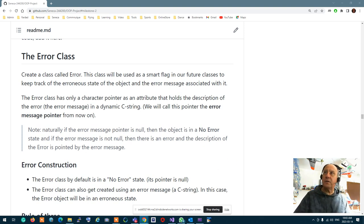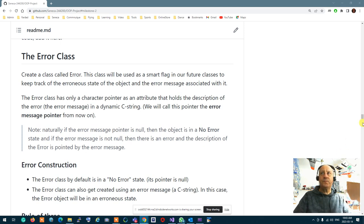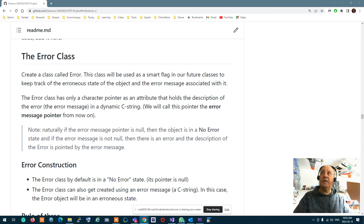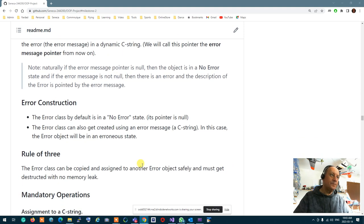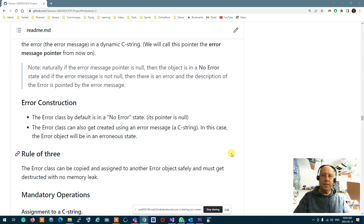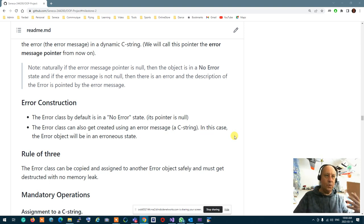This is the design of the Error class. How this class works will make our life much easier. Whenever something goes wrong, we set the class to the error message, and from the state of the class we can find out if it's in a good or bad state. The construction of the error is very simple. By default when you create it, it is in an empty state, which is a no-error state for the Error class.